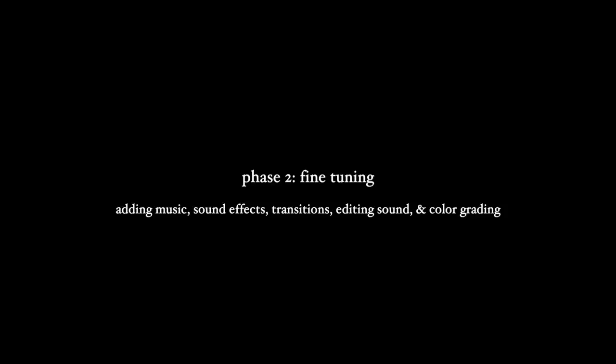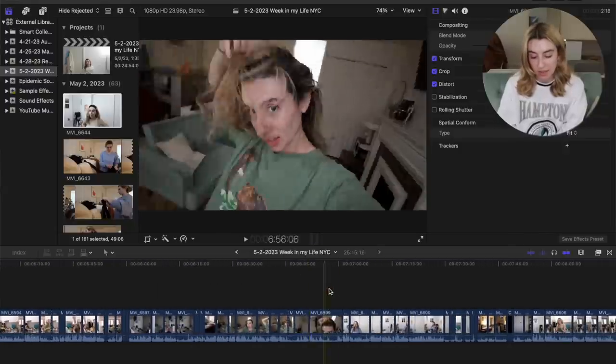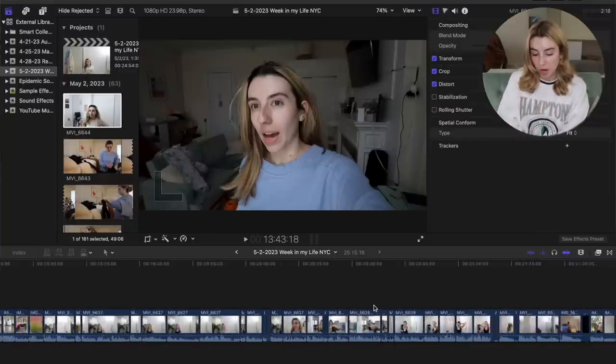Now we can move to phase two. I have all of these clips laid out — just the cuts of the clips with any zoom ins I added. Phase two is where I add the music, sound effects, transitions, edit the actual sound of the clips, color grade things, add an intro, add an outro, and any text screens. This vlog was a lot longer than I thought — I forgot how much stuff I filmed, so I was watching it all for the first time.